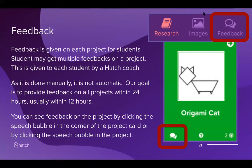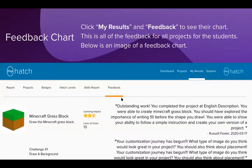If a student submits everything at once, the coach will likely respond to the last project submitted. All feedback from the 'I need help' button can be found at the bottom of the project card. In the results section, there's a feedback chart that includes all feedback given by coaches, so you can see all the work done and how students can improve. Highlighted text brings up a block that explains the code, so students can click on yellow text to get additional information about the functionality.